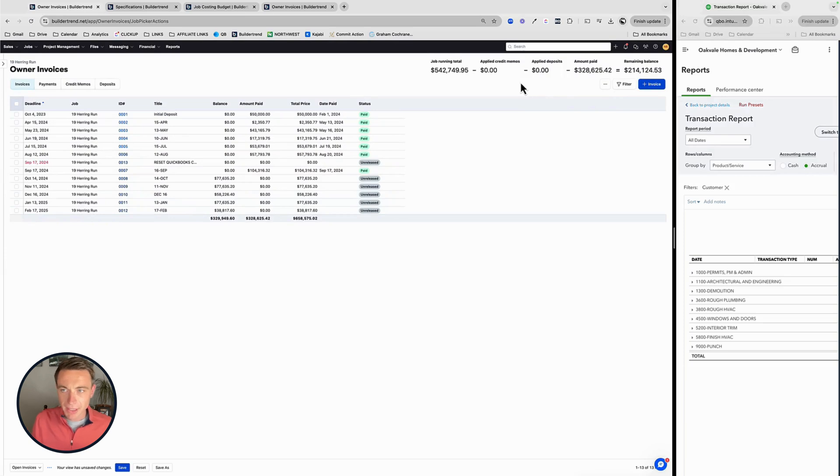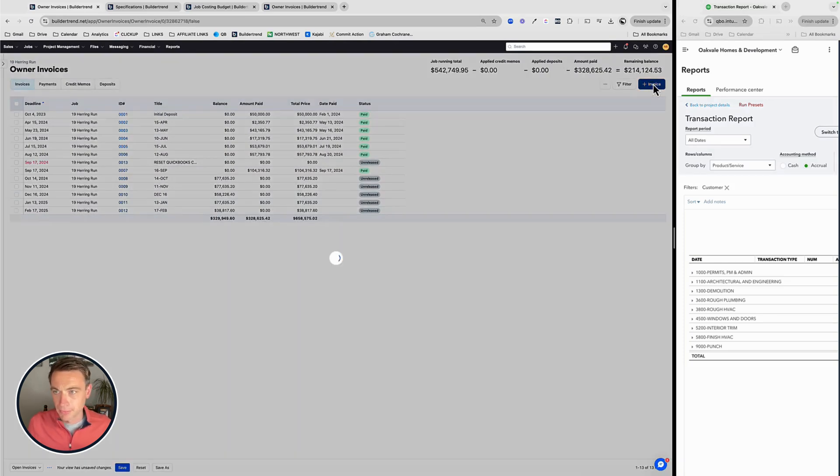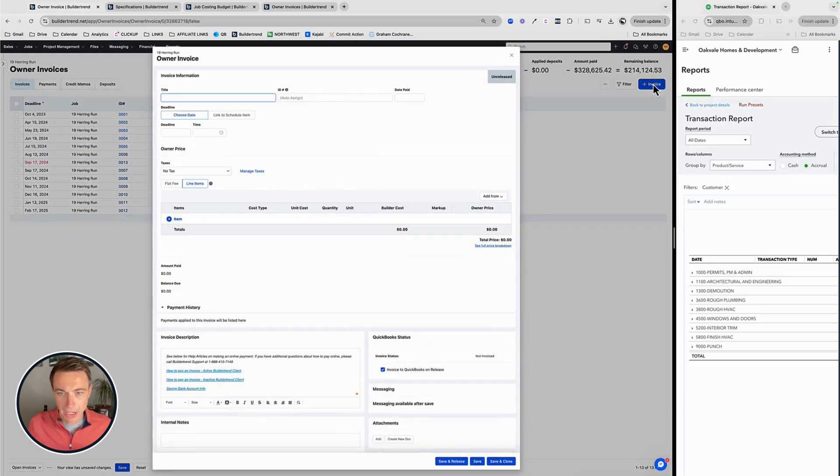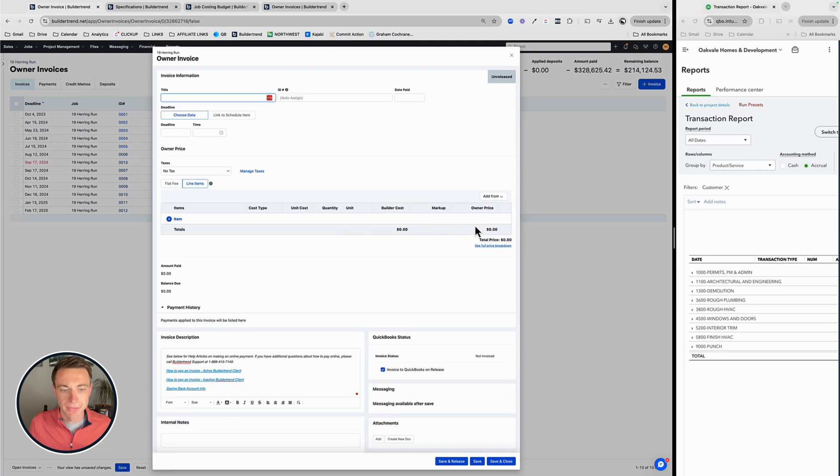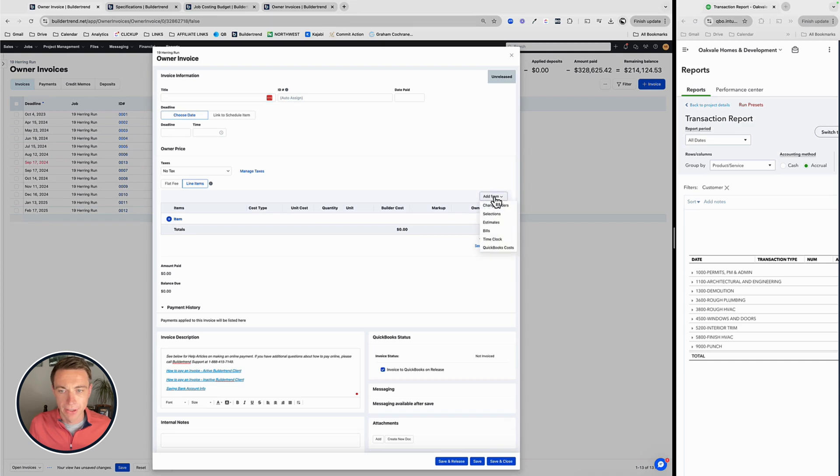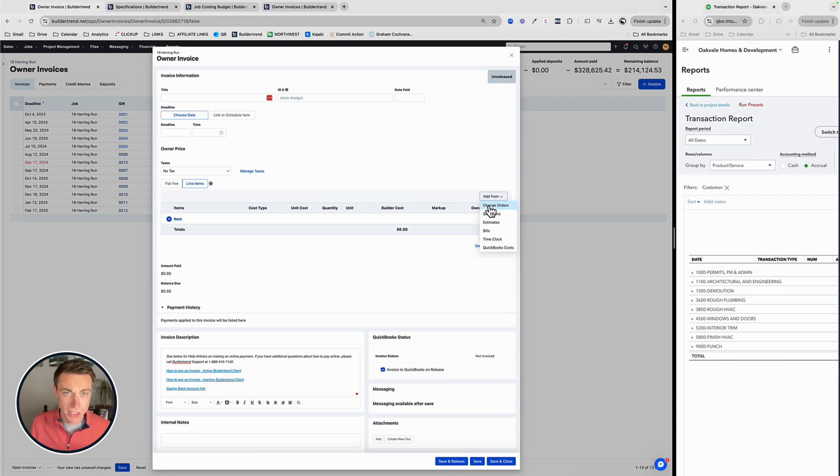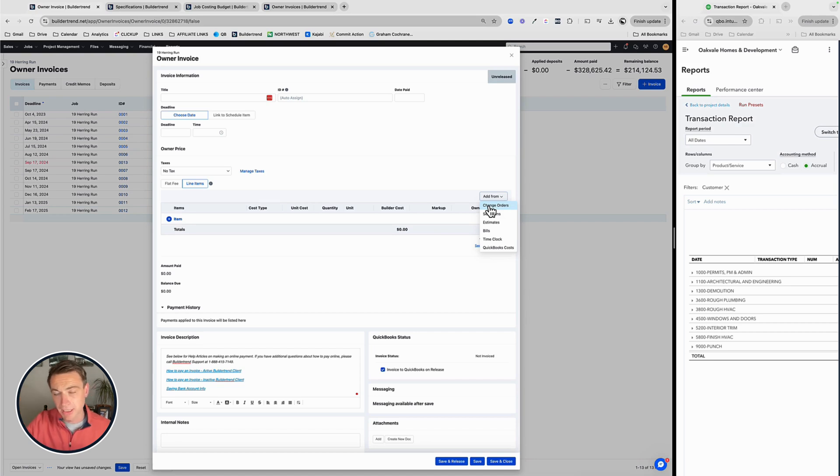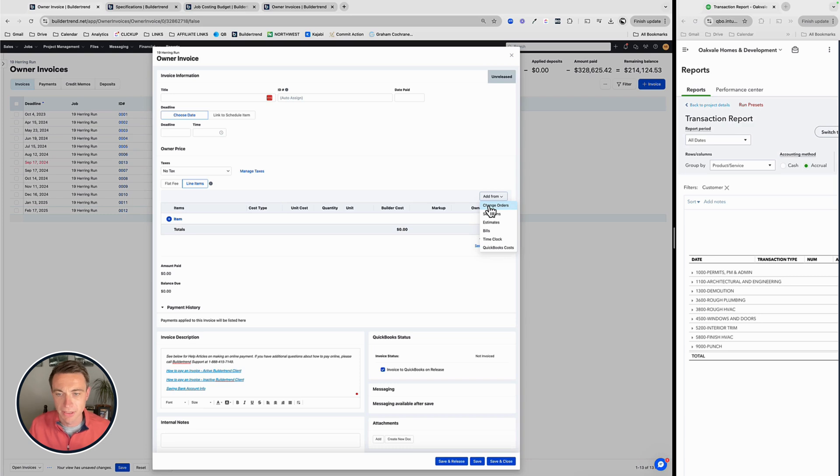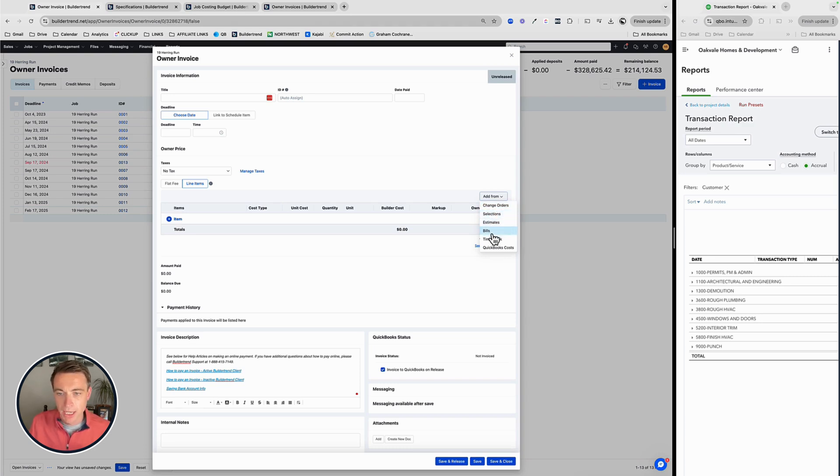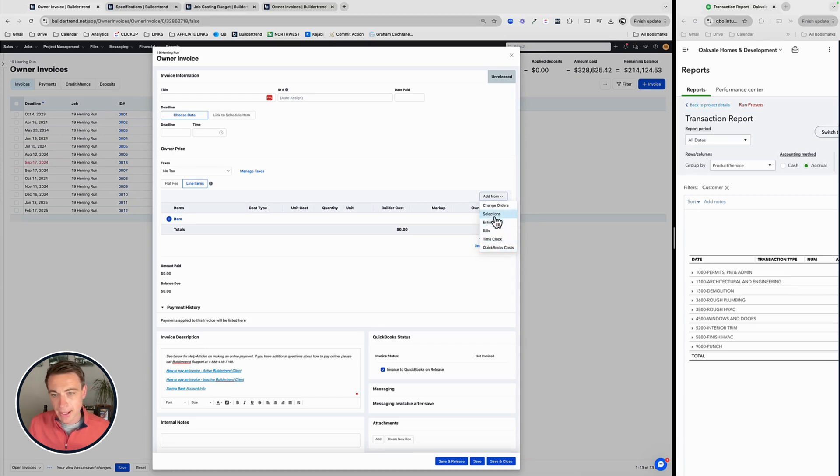So when it comes to this invoicing, basically what's now available when I go to create a new invoice, here's my new invoices right here. I can add from right here. This button I can add from a few different areas. And change orders I do think make sense. If you're doing a, once a change order is approved, you're typically going to take that change order and immediately create an invoice and that's going to automatically take care of that. So that should already be handled. Selections and estimates you can certainly do as well. The bills, time clock, and QuickBooks costs is where I spend most of my time.